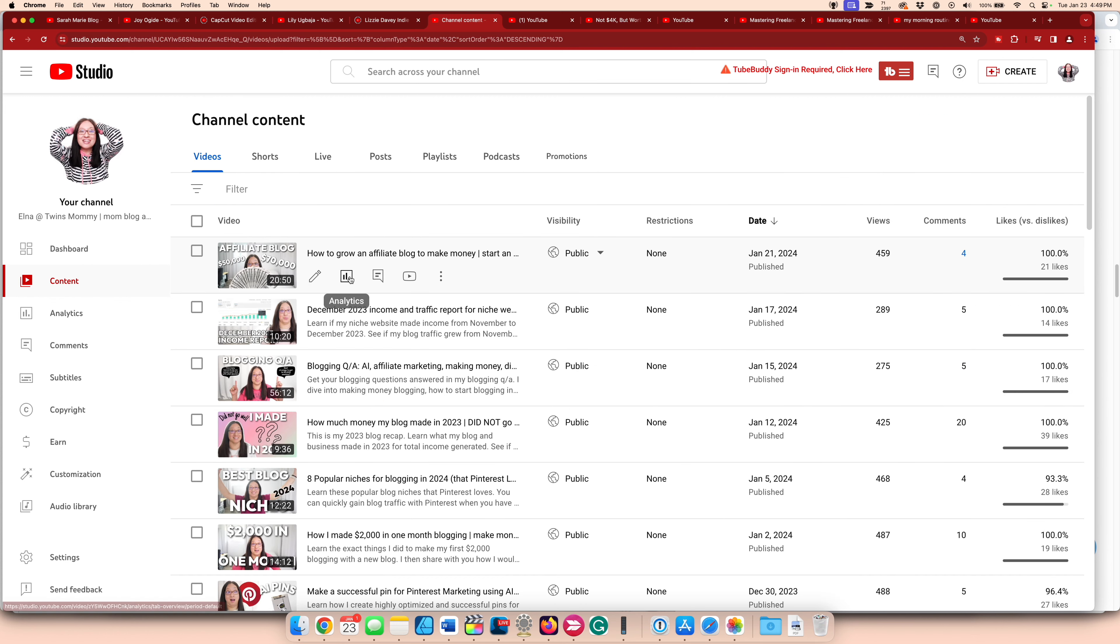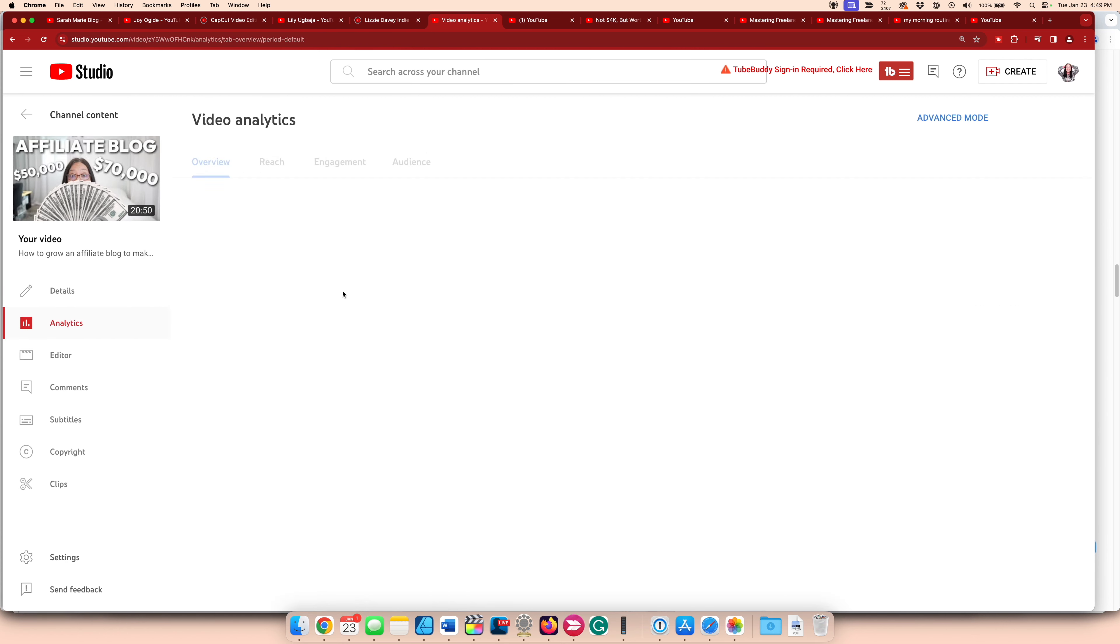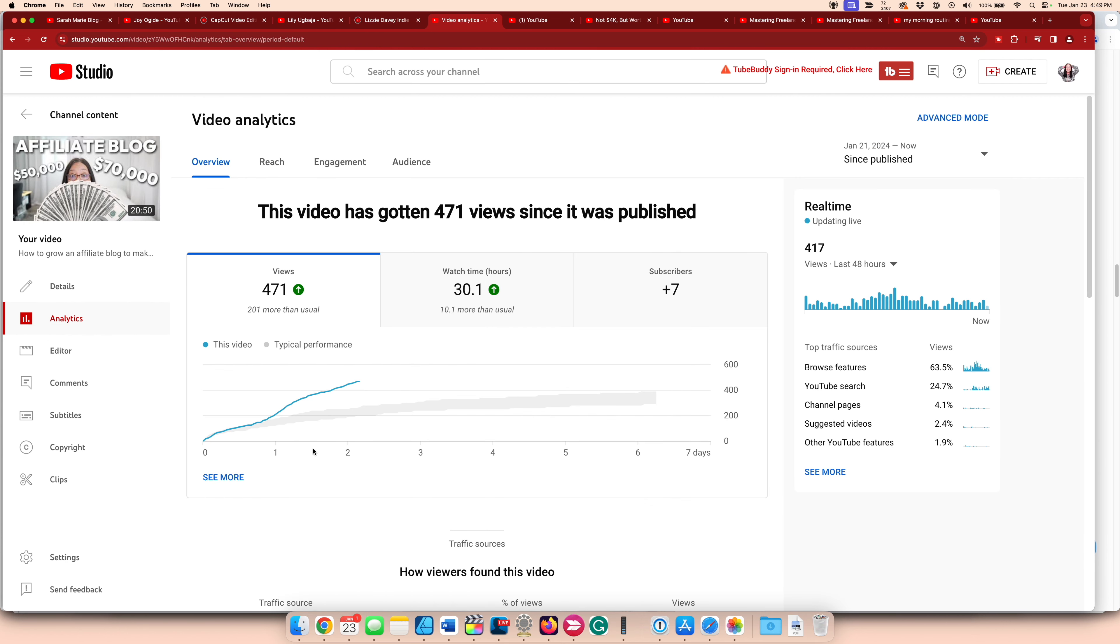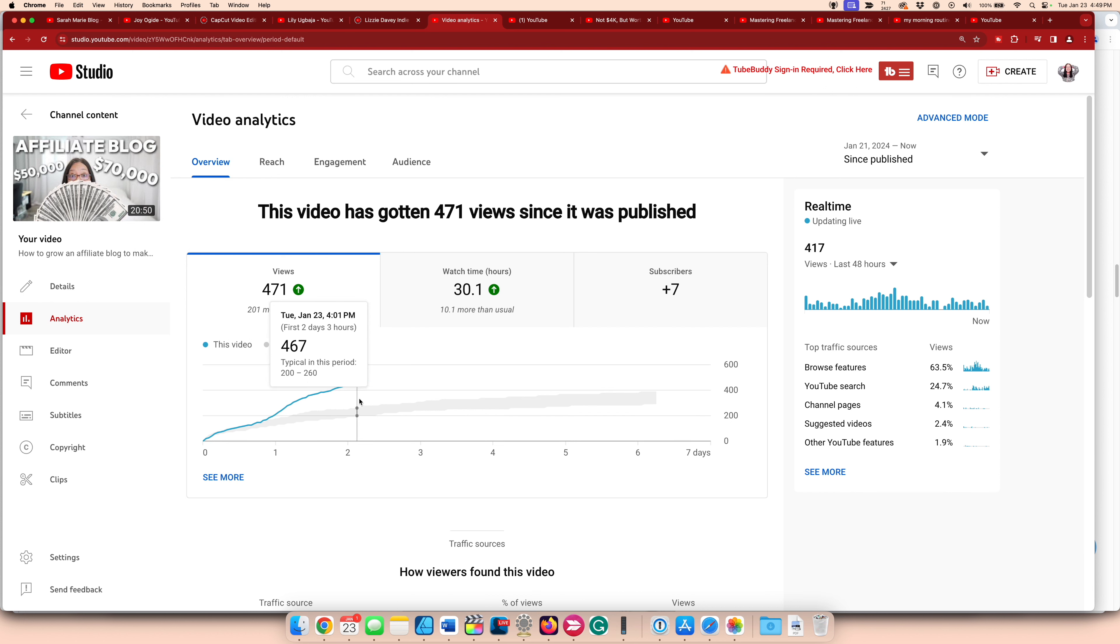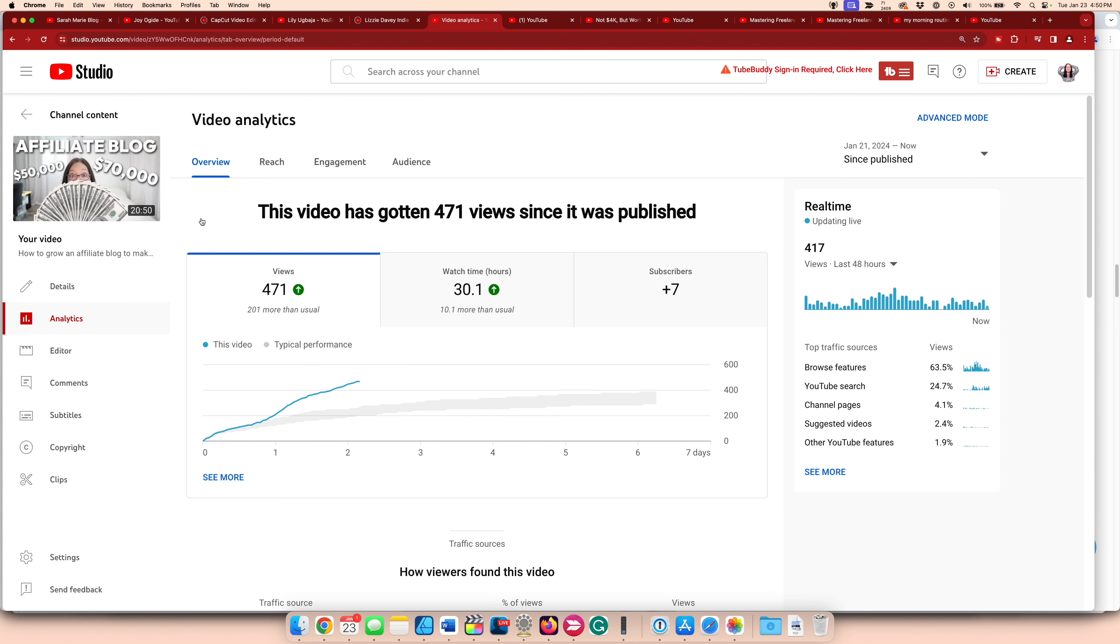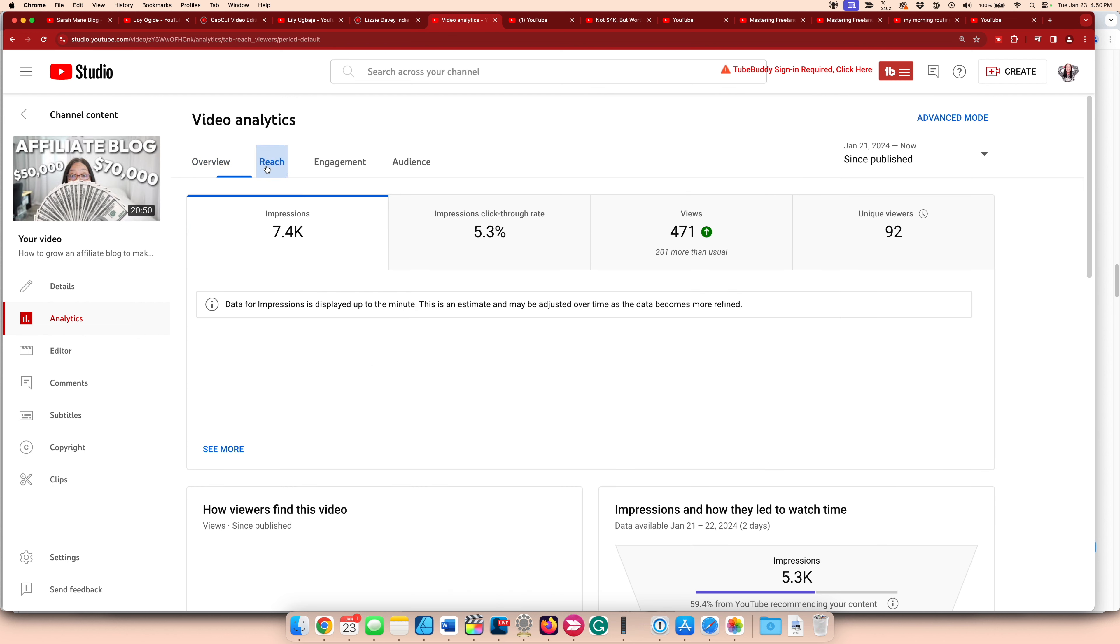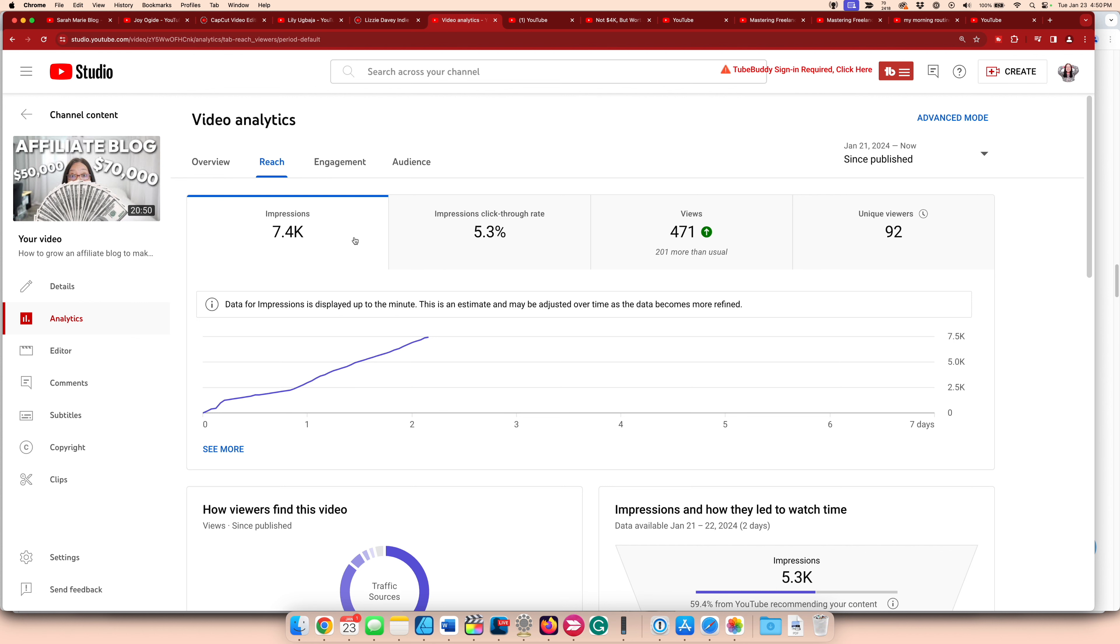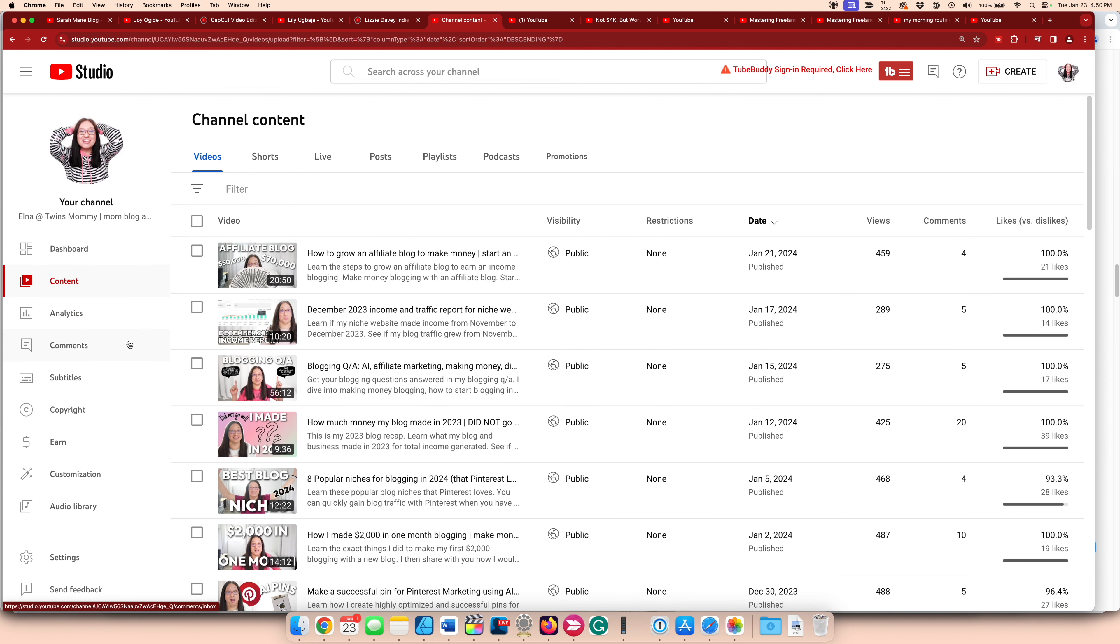And then my most recent one seems to be taking off like gangbusters right now. So I'm really happy about that. I did focus on a keyword. I do have money in the thumbnail. So those are all maybe ways to get more click throughs, lots of bumps here. So it's just climbing up, a higher click through rate here.